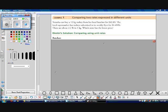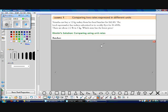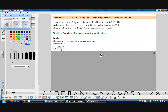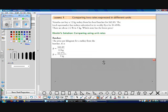Now we'll do the exact same problem but look at it a different way: comparing the two using unit rates. We'll find the price per kilogram from both the supermarket and the butcher. For the butcher, the price per kilogram is $42.89 divided by 12 kilograms, which works out to $3.57 per kilogram.